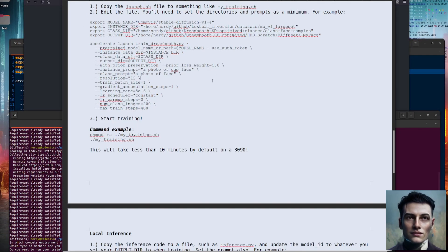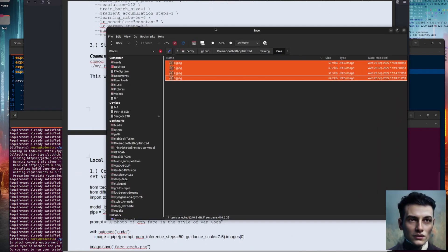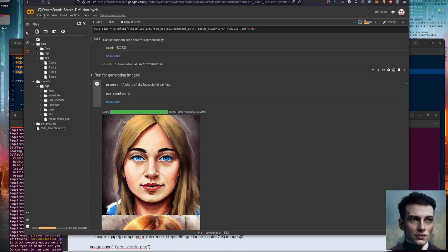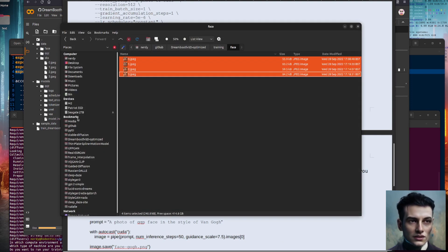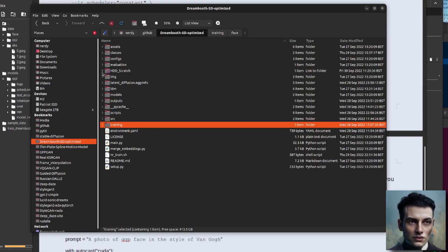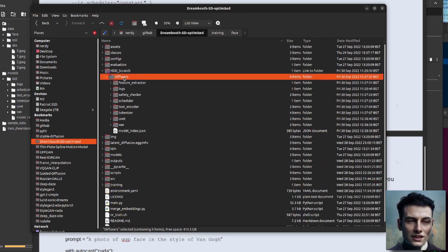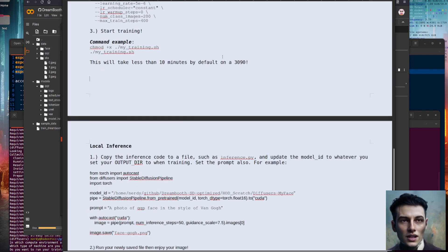After about 10 minutes you'll get your model files out. It's about half the time required compared to Google Colab. You'll have exactly the same thing as we had in the Colab — models, stable diffusion, my diffusers directory — with the feature extractor, logs, VAE and UNet. That is the directory you're going to need for inference as well.